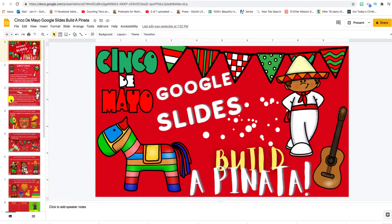Hello, wonderful teachers, homeschooling parents, or parents using Google Slides activities. This is a tutorial about the Cinco de Mayo Google Slides Build a Piñata. This was originally designed for little ones, but you can alter the slides for older kids — pre-K up to maybe third grade. This is for teachers who celebrate Cinco de Mayo at their school or in their community, just to be very clear with that.